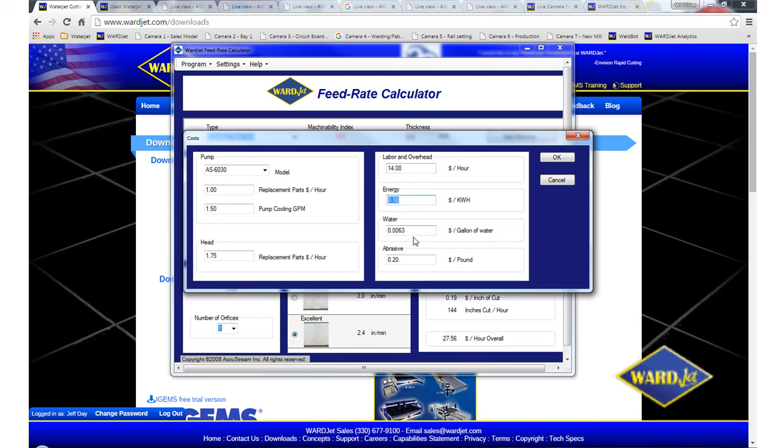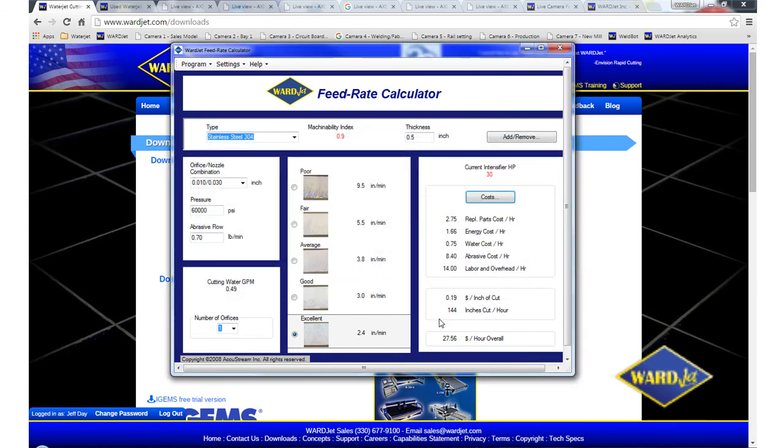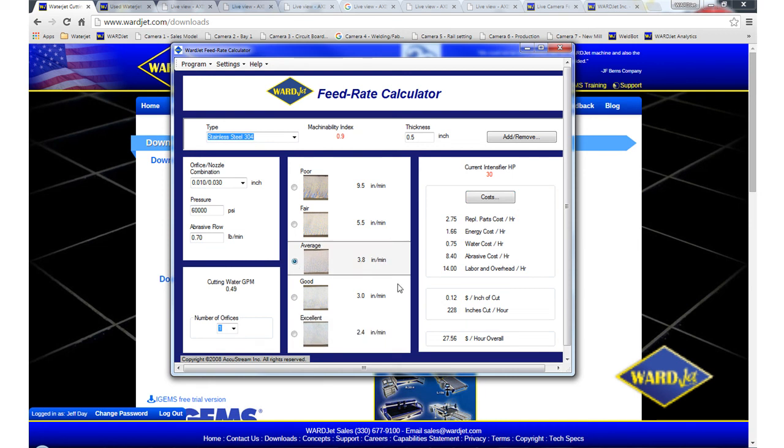You've got energy, electricity, you've got your cost for water, and then what you're paying for abrasive. So you can adjust those numbers. And you'll see that as you go faster, your cost per inch goes down because you're using the same amount of abrasive but cutting faster.